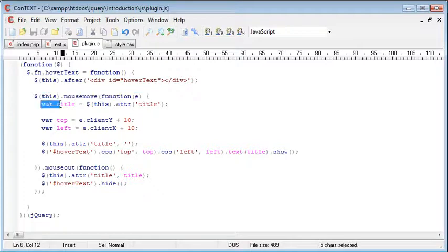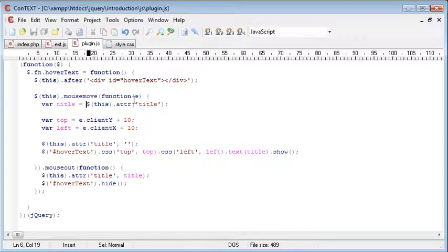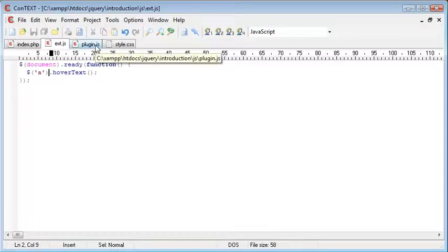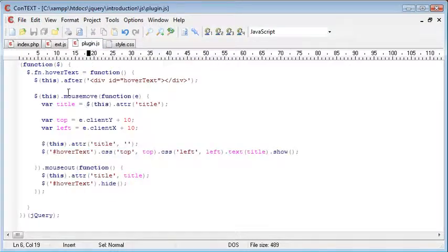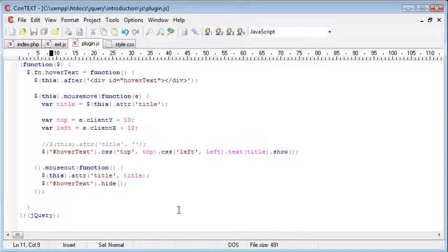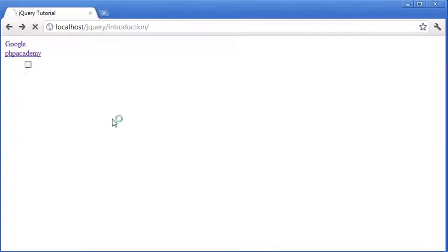We're applying the div afterwards. The mouseMove event here, we're grabbing the title from here using the attribute from the currently hovered over link. And that's applied to all Ahrefs, all A tags. We're grabbing the top, setting the title. Let's just comment this out for now and see what happens.